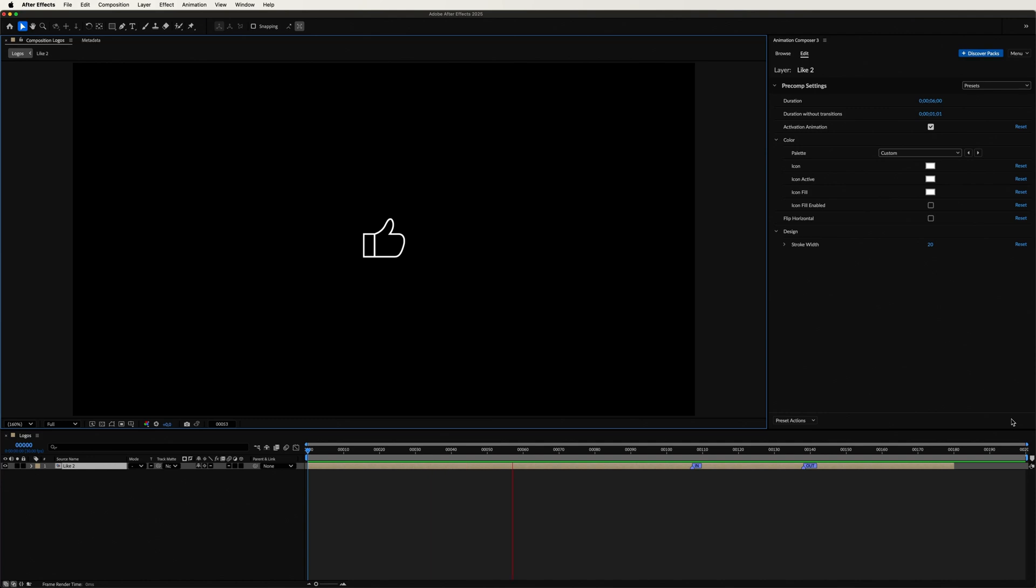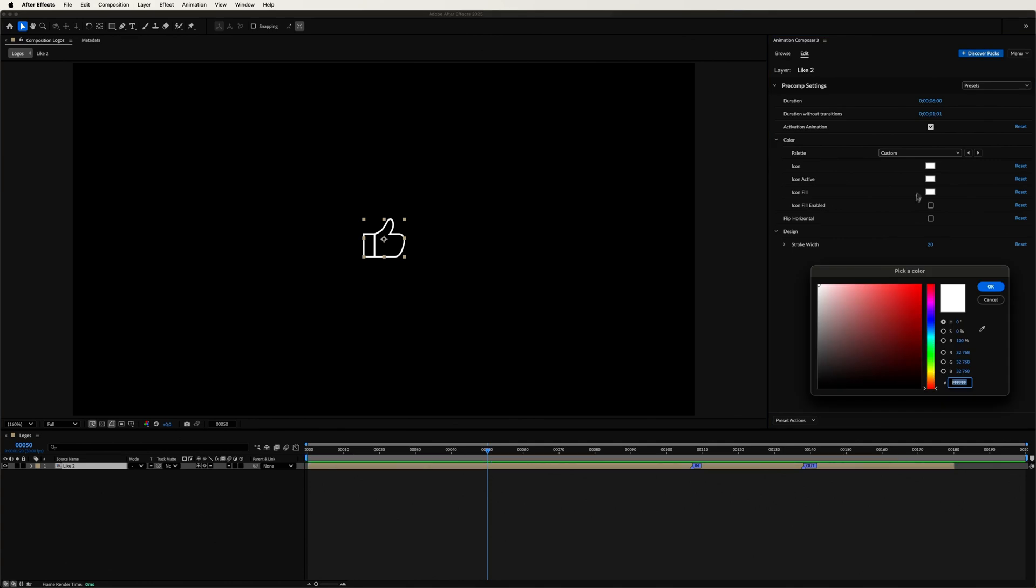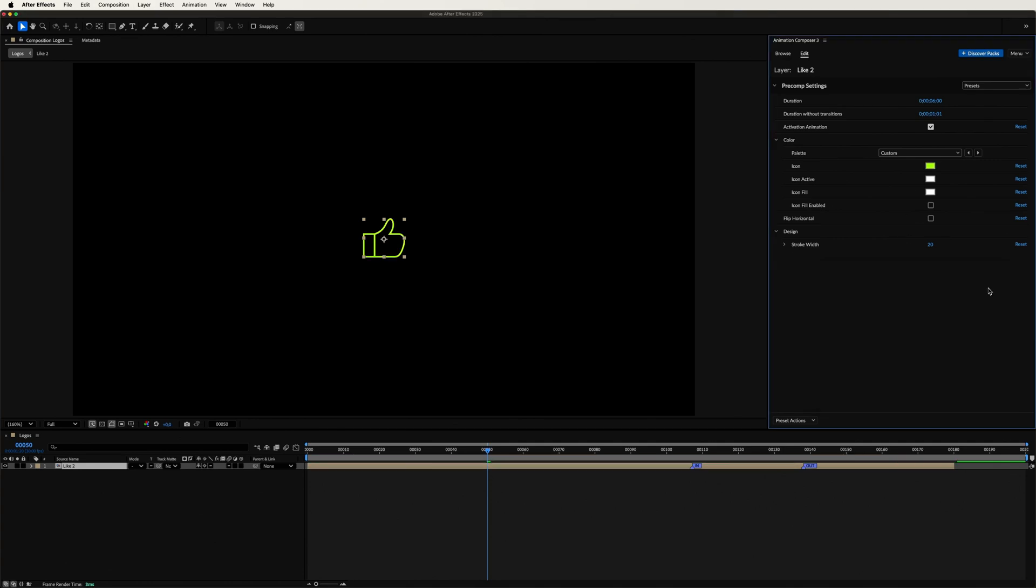A lovely thumbs up animation. You can customize it however you like. Let's start with changing the color to green. And we might want to make the lines a bit wider, like this.